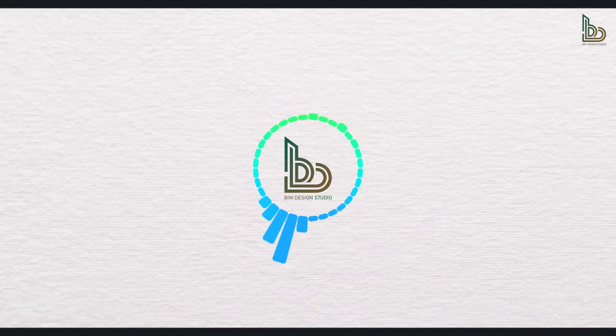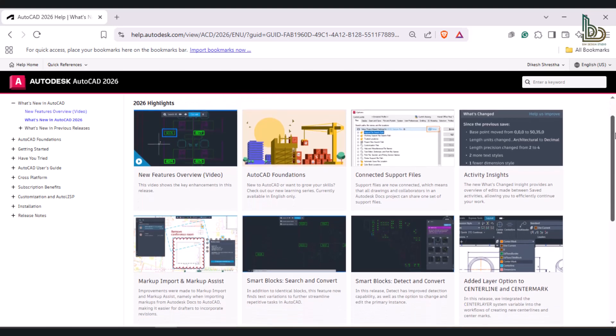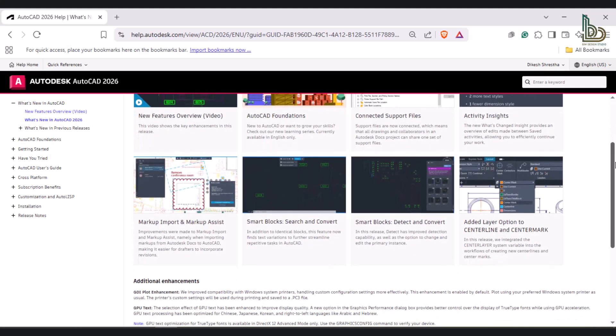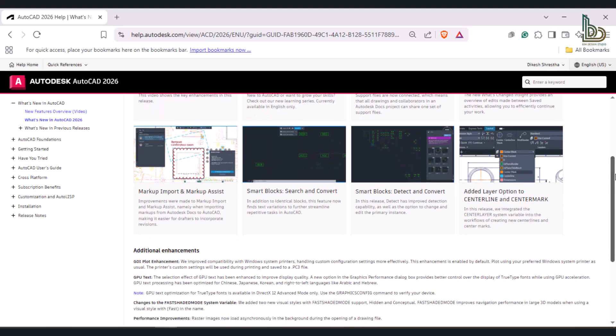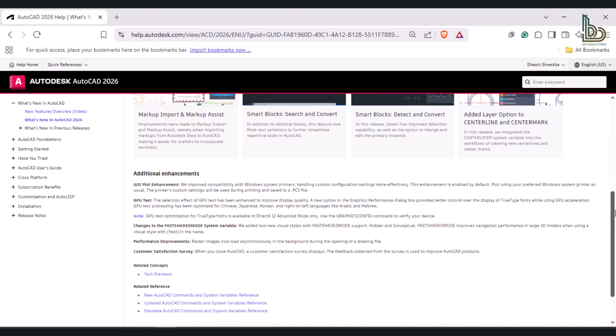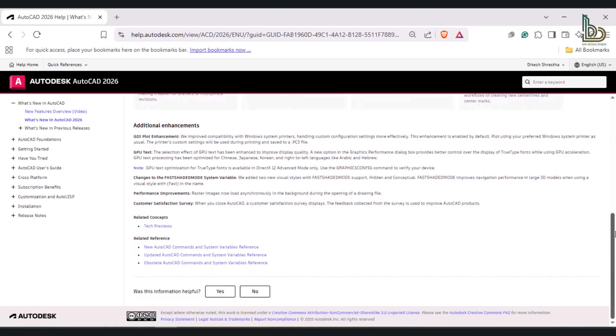Hi, welcome back to BIM Design Studio, your go-to place for building smarter and designing better. In today's video, we are diving into the brand new features of Autodesk AutoCAD 2026. From enhanced automation tools to powerful collaboration upgrades, AutoCAD 2026 is set to transform the way we work. Whether you are a seasoned professional or just stepping into the world of design, there's something here for everyone. Let's dive right in.